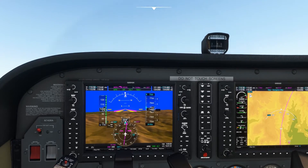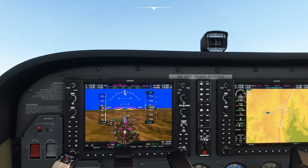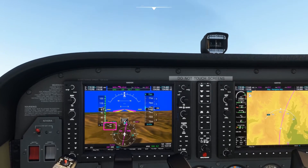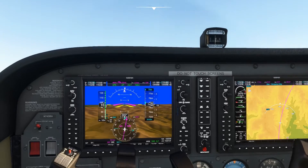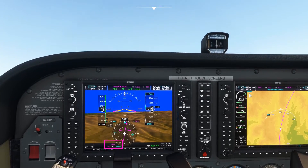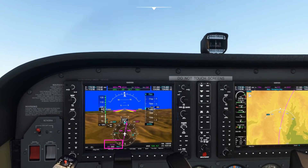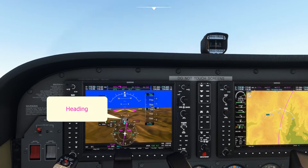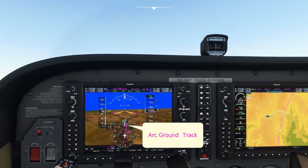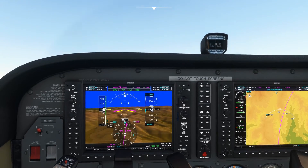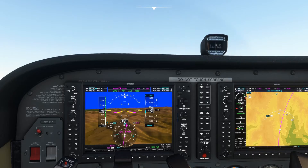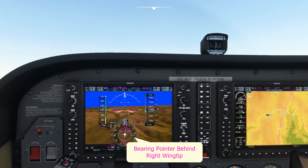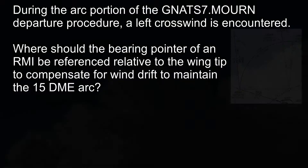To correct for this drift we need to adjust the heading of the aircraft into wind. Here is an example with the same west-northwesterly wind, but this time we are maintaining the correct DME distance from the VOR and the GPS course deviation indicator is centred. Notice how the heading of the aircraft is now to the left of the ground track required by the GPS to maintain the arc. Due to this difference in heading, the bearing pointer is now no longer on the right wing and is now pointing slightly behind the right wing.